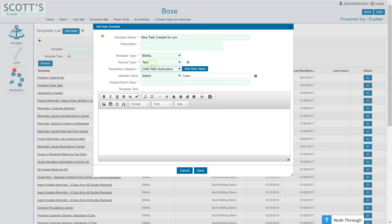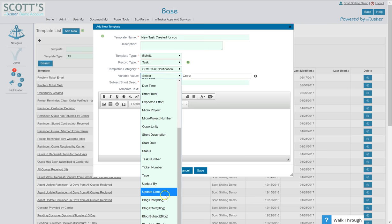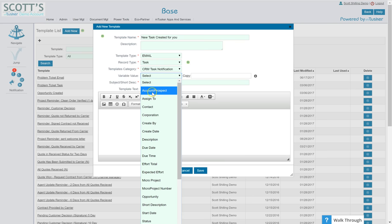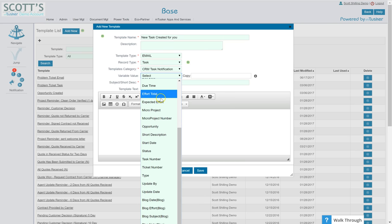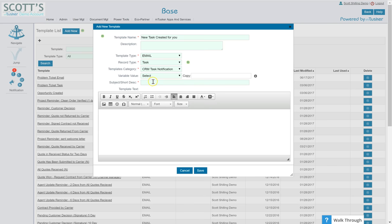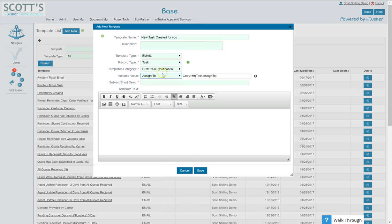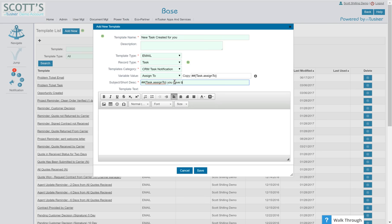When you select the record type, right here the variable name, these are the available names of things that come with the record type task. So the subject line of my email is going to be assign to, that's whoever you assign this to. So we'll copy this, we'll put it here: assign to, you have been assigned a new task.